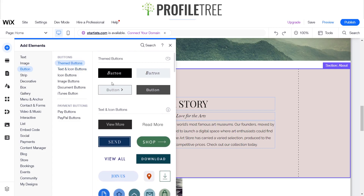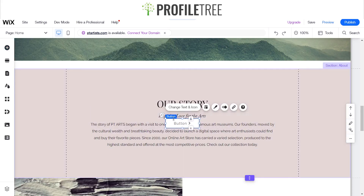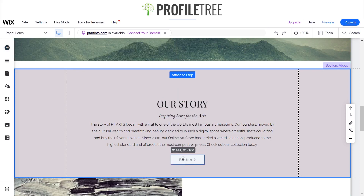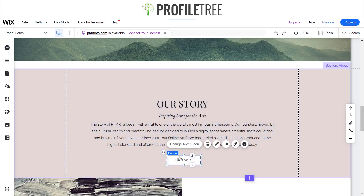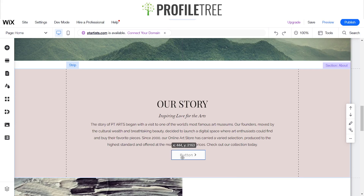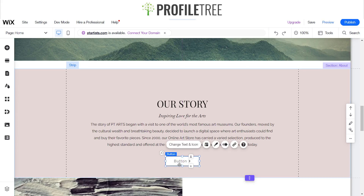We'll go ahead and just click on one of the themed ones, going for sort of the same flow as the site. We'll just click on this one and wait for that to load. You can actually attach this to a section, so we'll attach that to the strip. Now we can adjust it a little bit.